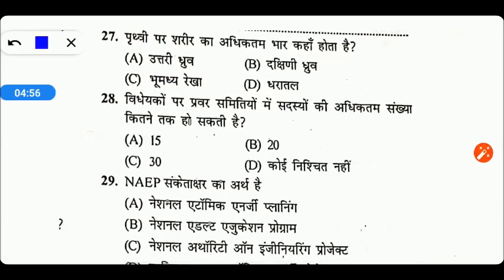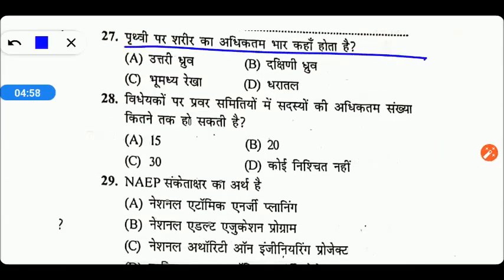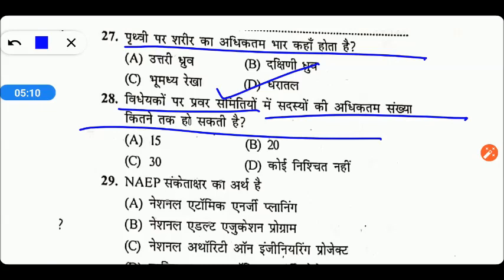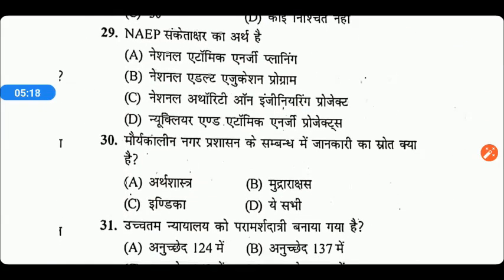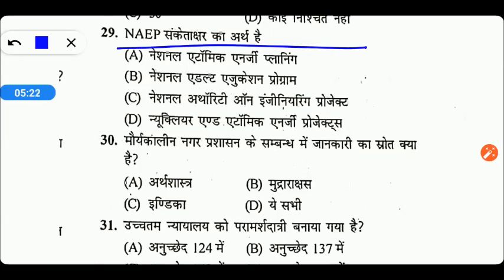Next question: पृथ्वी पर शरीर का अधिकतम भार कहाँ होता है? अधिकतम भार की बात करें तो वो होता है धरातल पर। Next: विधेयकों पर प्रवर समितियों में सदस्यों की अधिकतम संख्या कितनी हो सकती है? इसके लिए कोई निश्चित संख्या नहीं है, Option D सही उत्तर है।